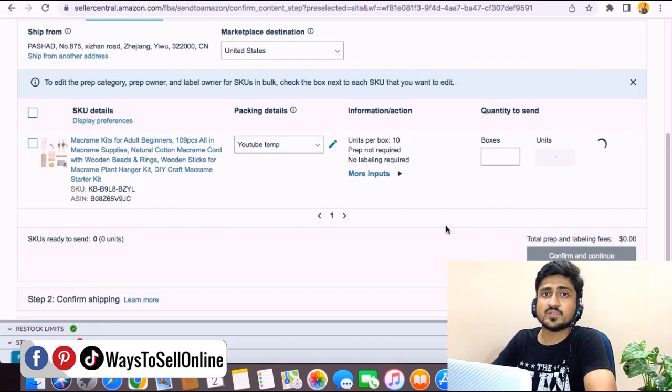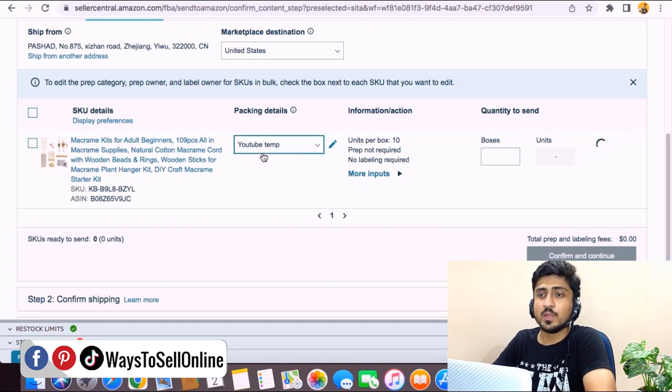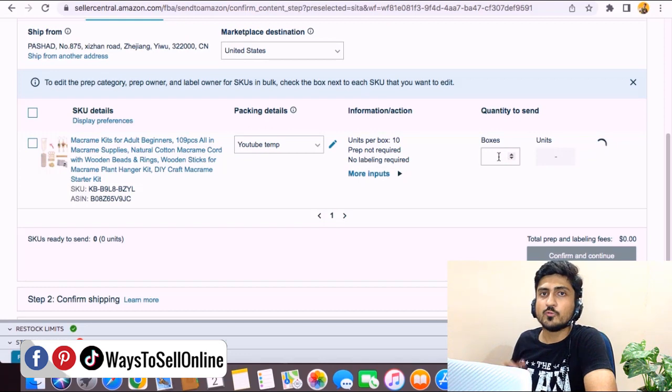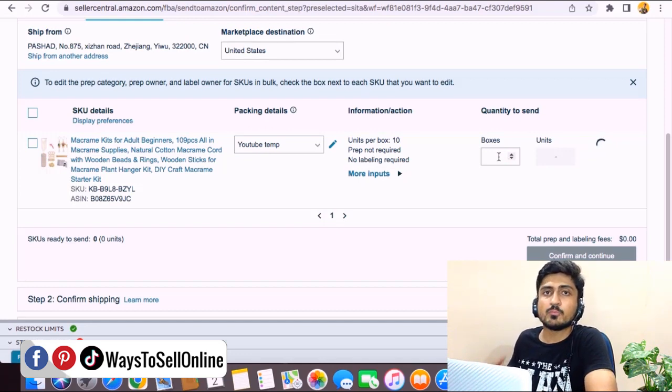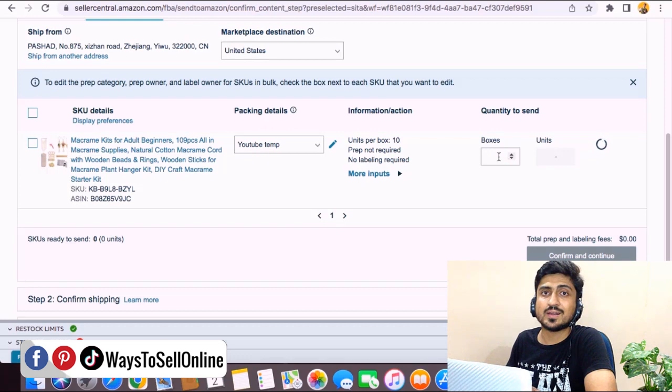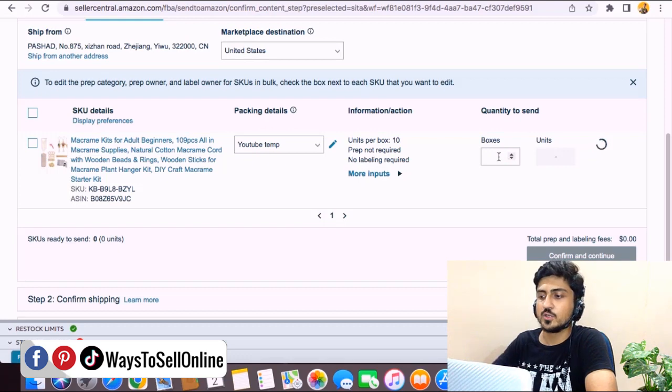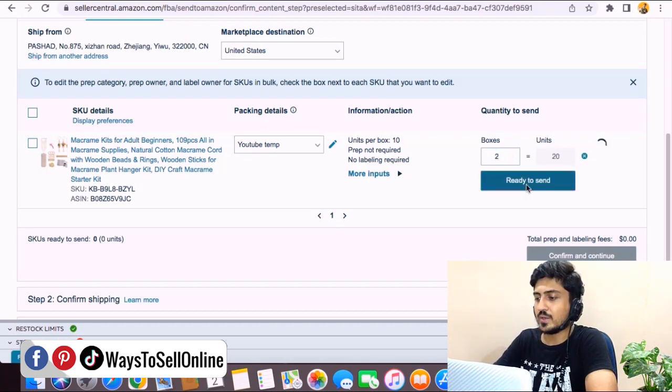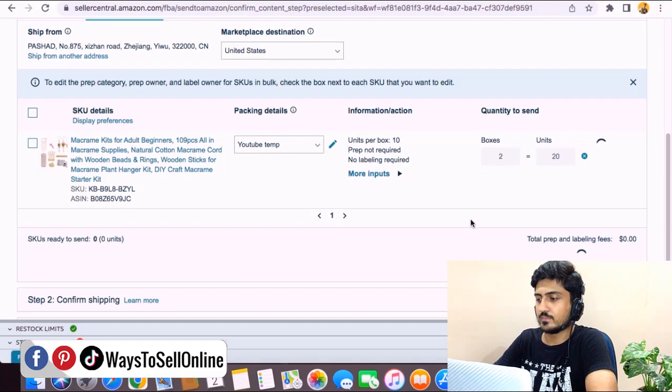Now as you have selected the one box as YouTube Template, we need to tell them how many boxes like that we have. For example, if you have 20 units, the total number of boxes will be 2 because one box contains 10 units. Right now in the boxes column I need to type 2 and click on Ready to Send.